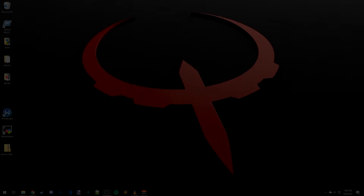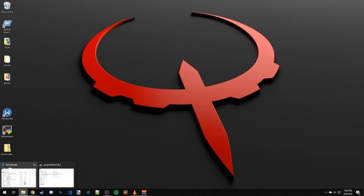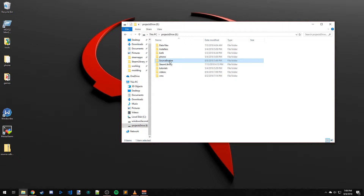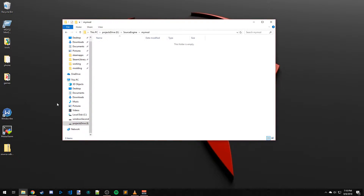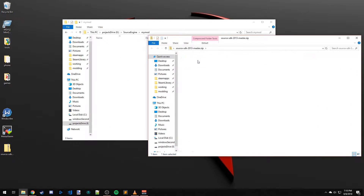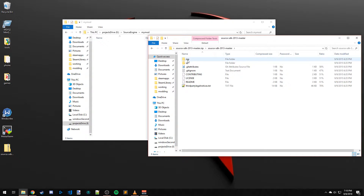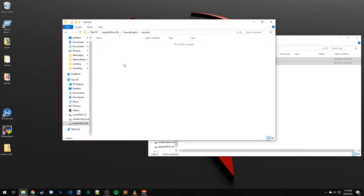All right, we're back. We got Visual Studio installed, we have the MFC package installed and we are good to go. To start, we're going to make a folder in our projects folder — I'll call it 'source engine' — and inside that, a folder called 'my mod'. This is where we're going to put our source files. Open up your zip folder for the 2013 SDK, open up the MP folder for multiplayer, grab both folders and copy them into this one.